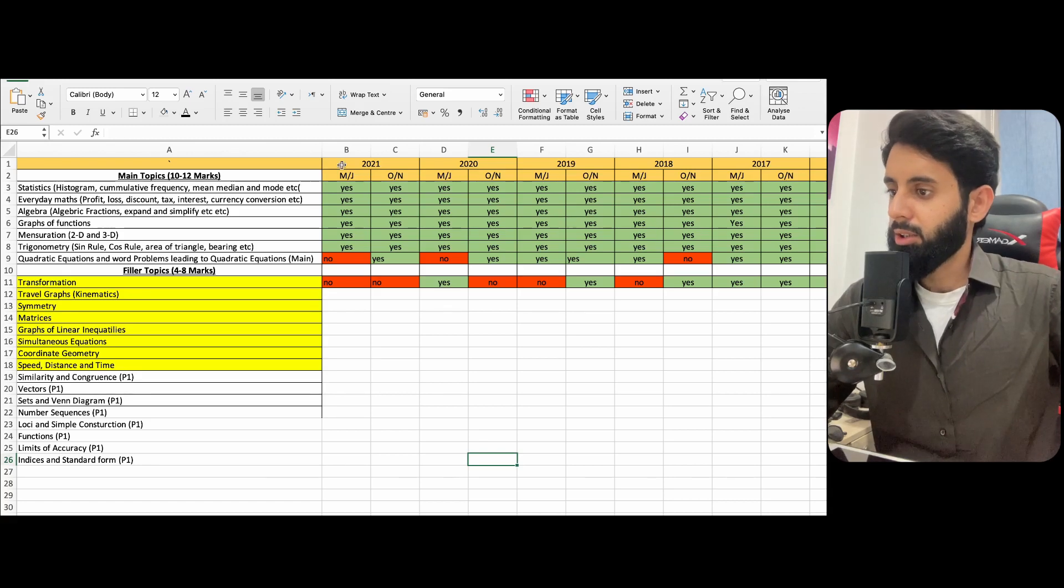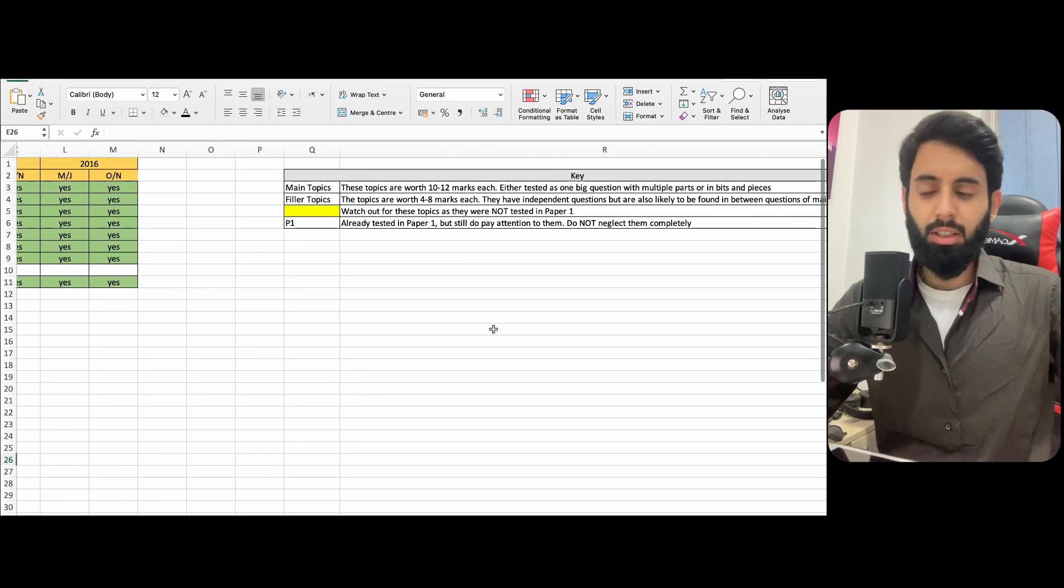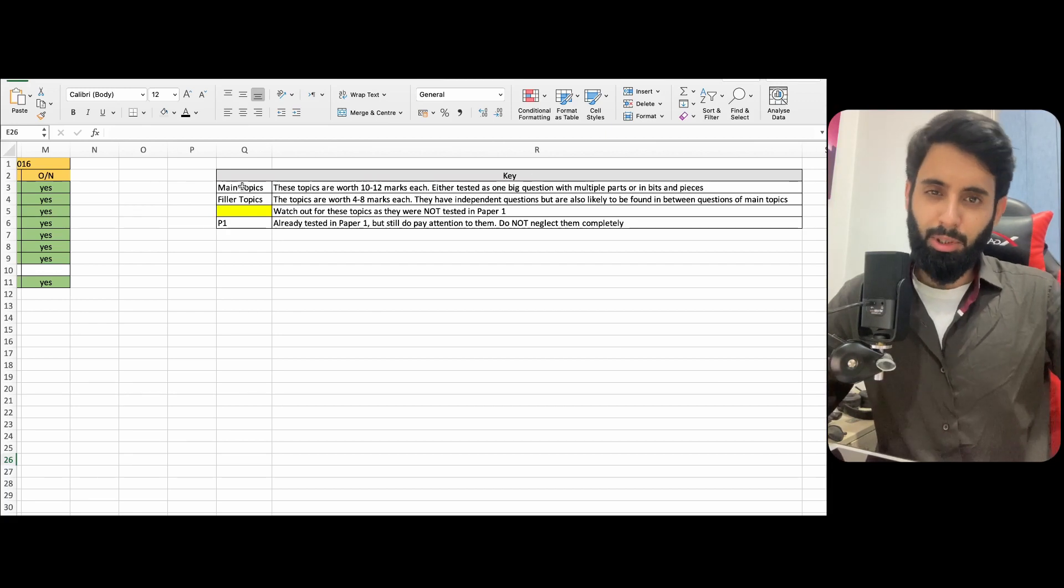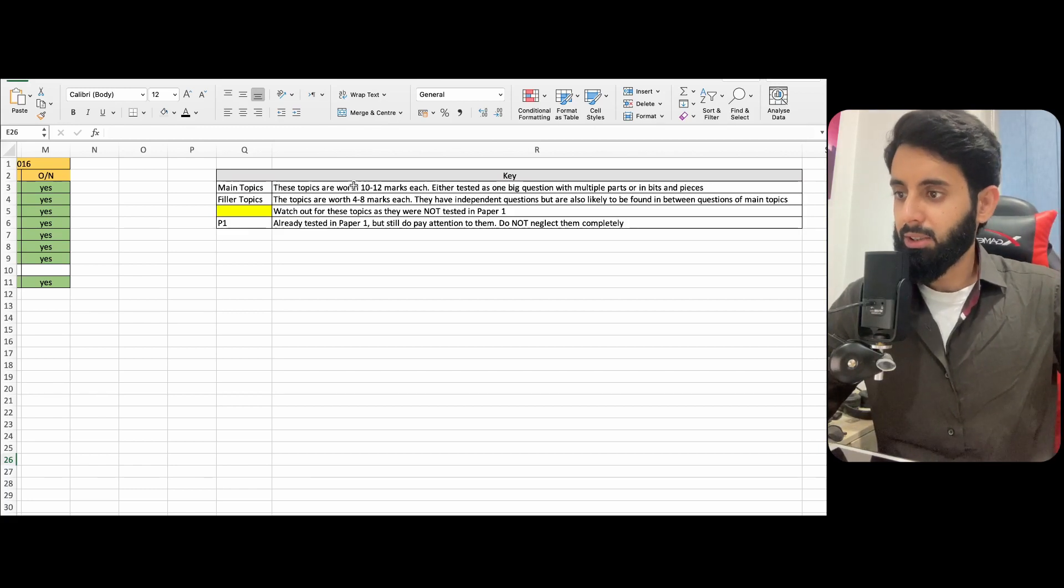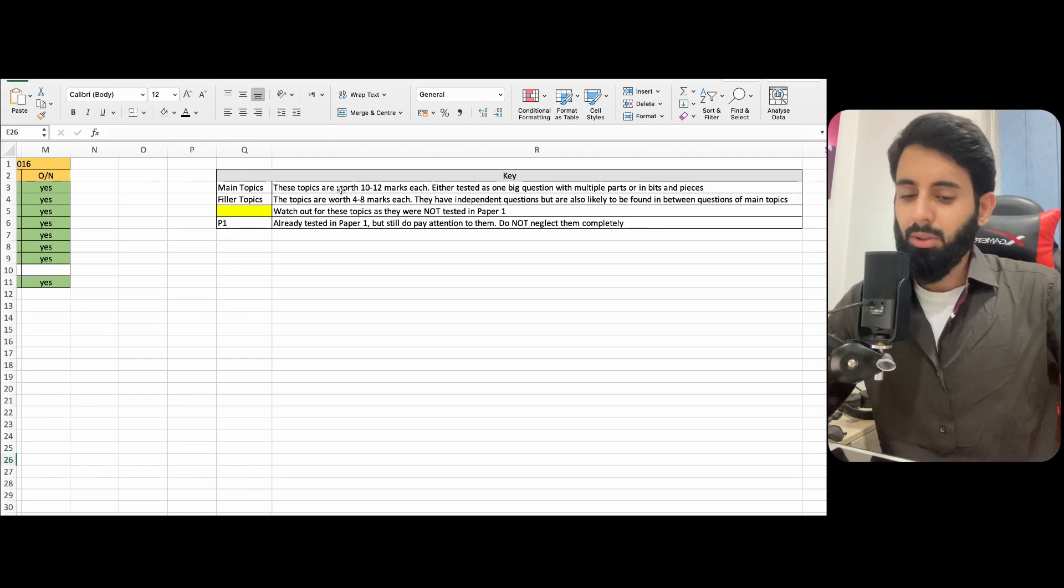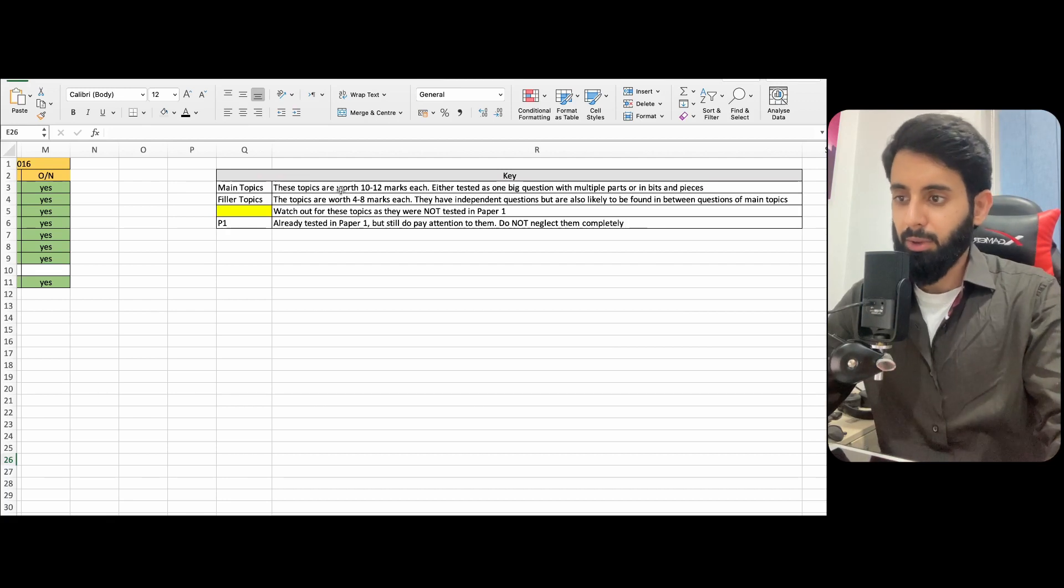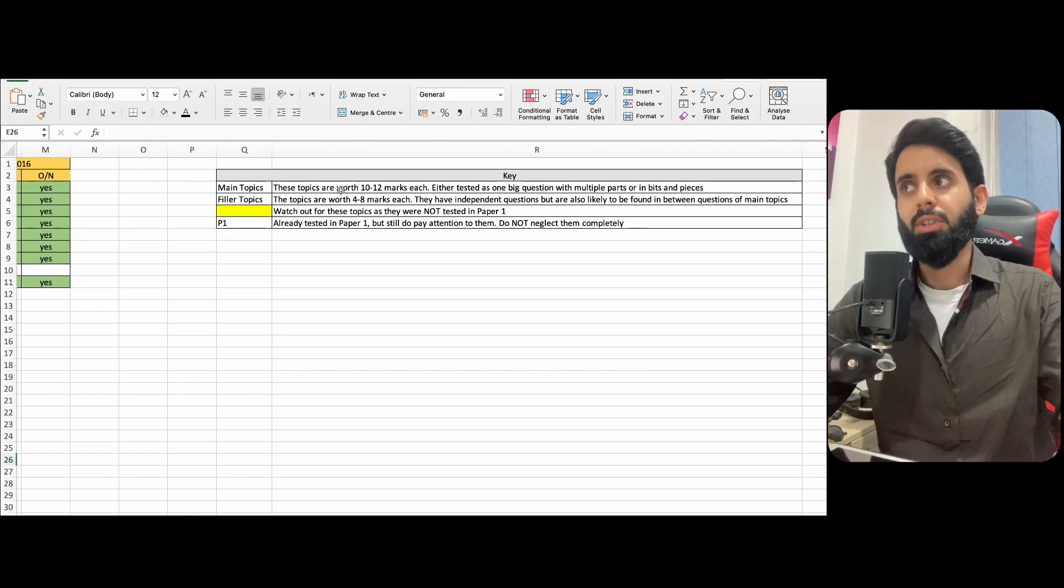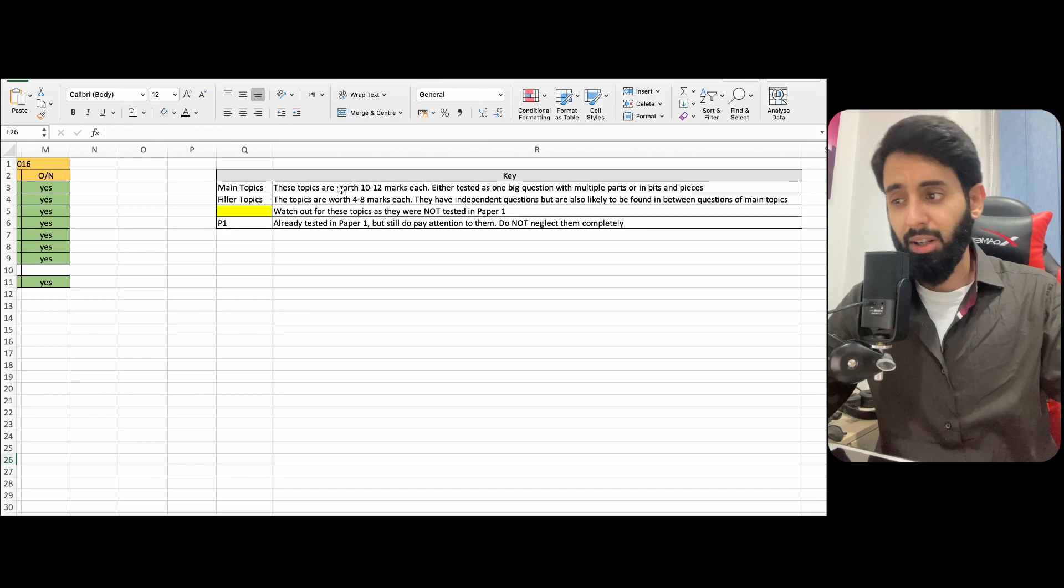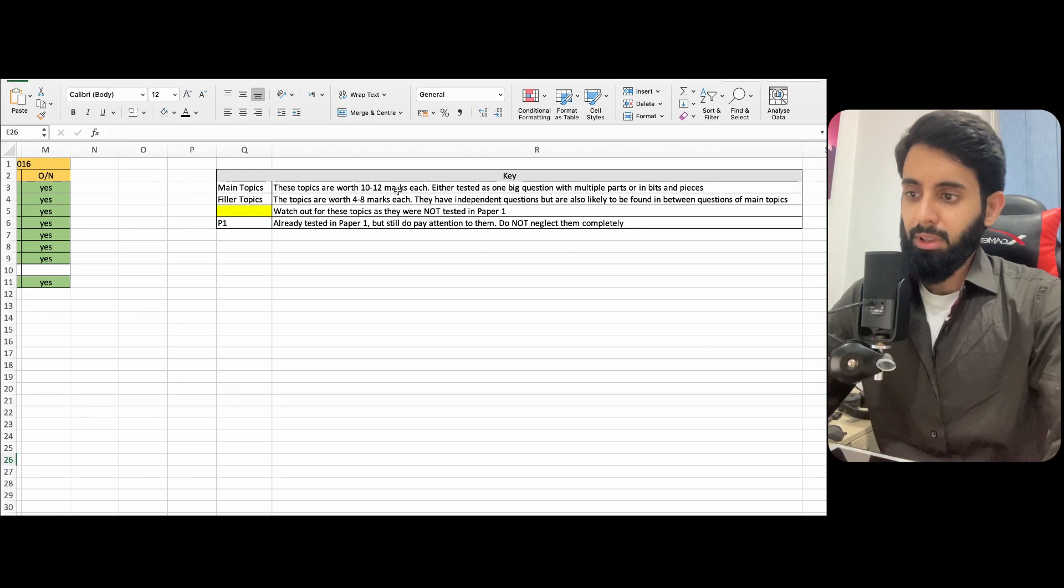Before we get into the video, let me just take you through the key. So again, I'll share this file with you guys in the description box. You can download it and use it accordingly. And if you're new here, make sure to subscribe to the channel and share this video with whoever you think could possibly benefit from it. So this is the key. Basically, there are the main topics. These topics are worth 10 to 12 marks each. You'll either find one big question of this topic. So for example, you might find one big question of graphs of functions or statistics where, you know, part by part they may be asking you. So for example, if it's graphs of functions, they may ask you to make a tangent and they may ask you to make some other straight line and then find the point of intersection, so on and so forth. So these are your main topics.